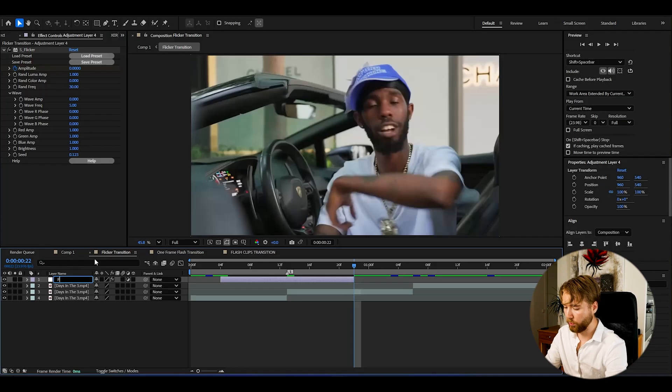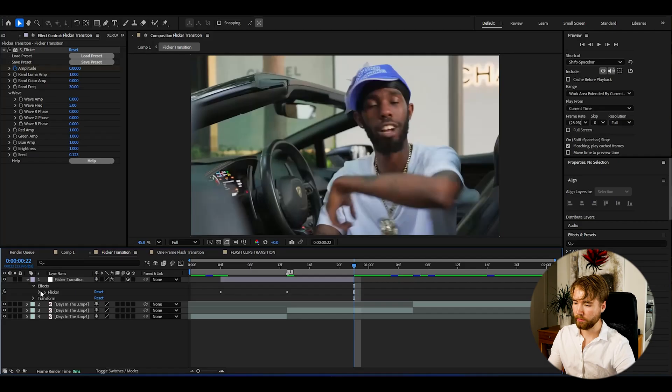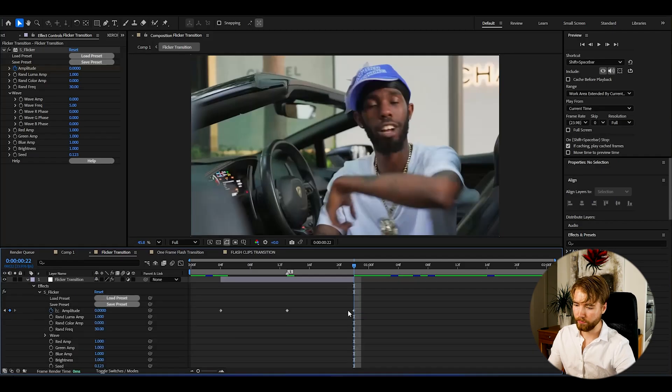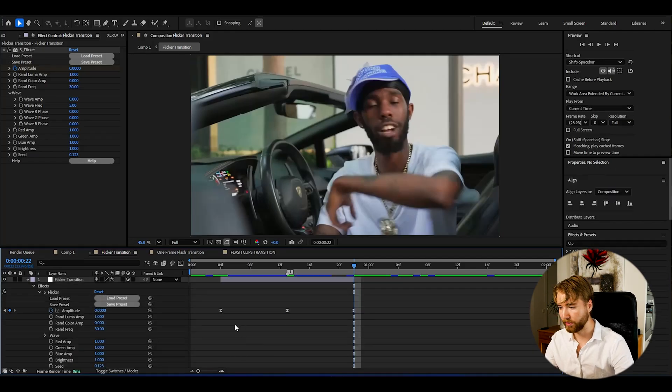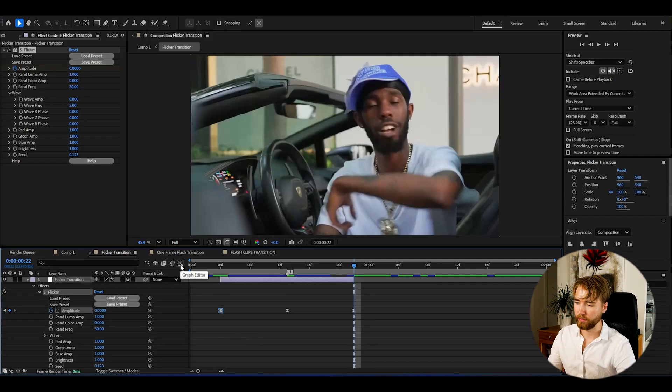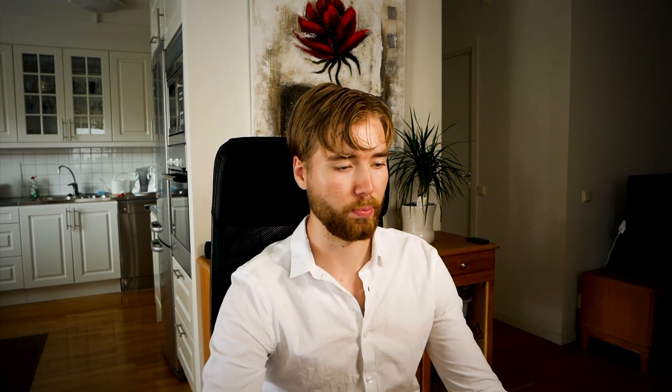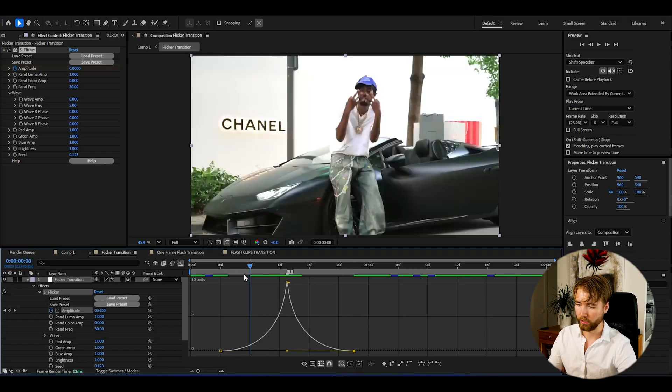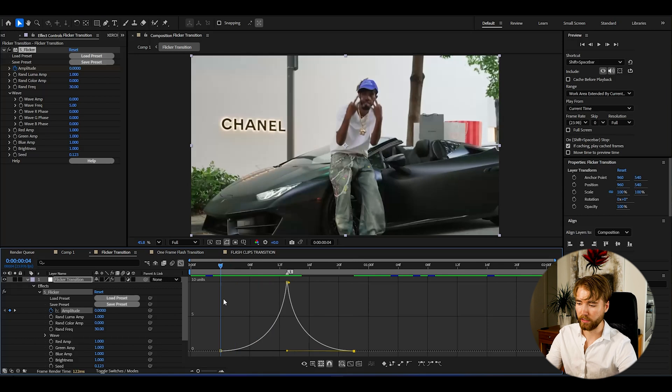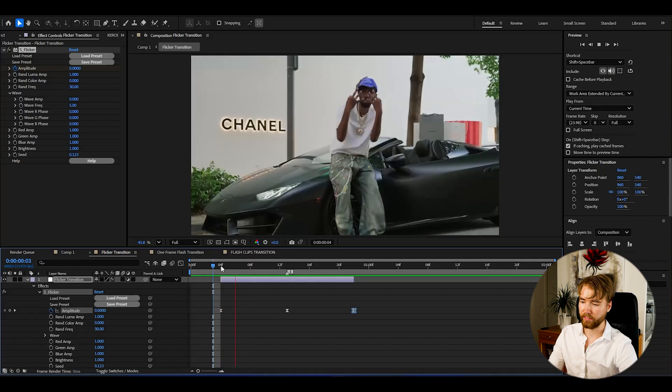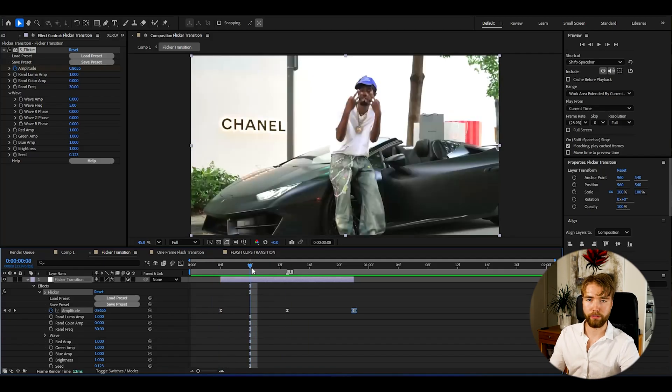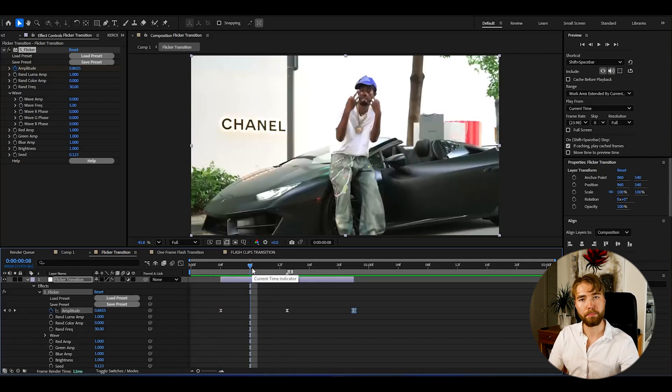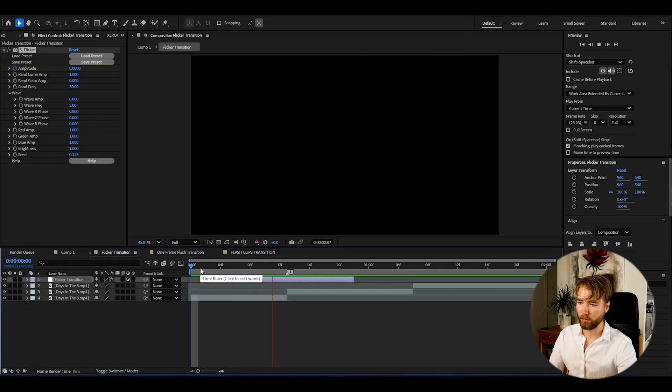Now we can rename this to Flicker Transition. Then open the layer up, effects, flicker. Mark the keyframes here, press F9. Then we can open up the graph. Here I'm going to make a simple sharp graph. So just drag this one all the way to the middle. So it's got to be slow in the beginning, and then fast towards the transition point. The sharp graph, why we're even adding that, is to make a little bit more impact to our transition.